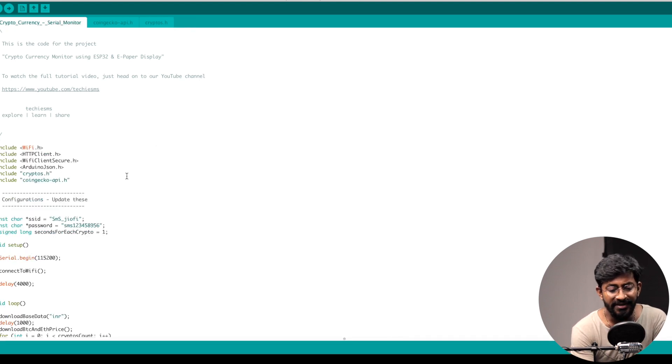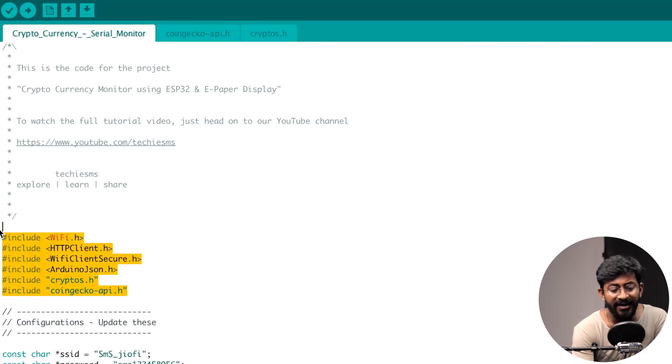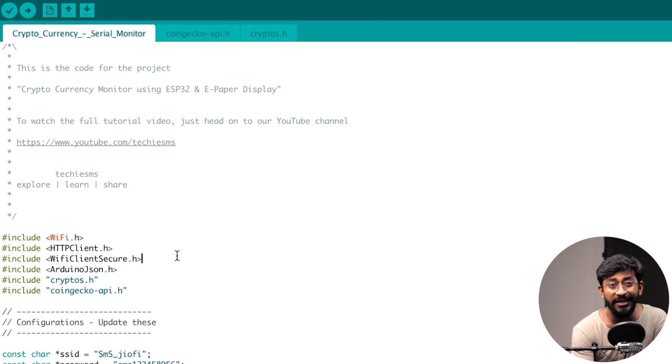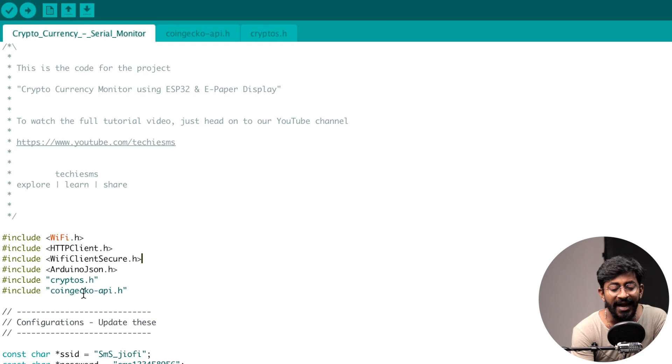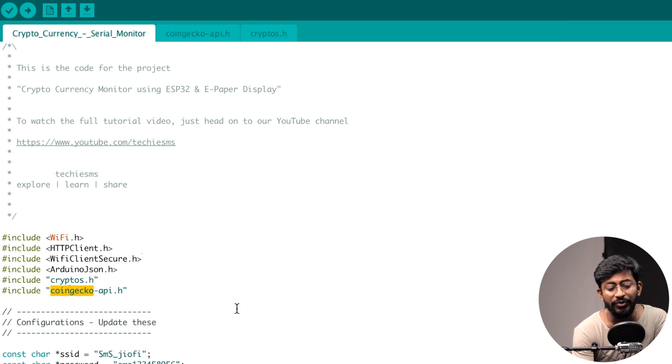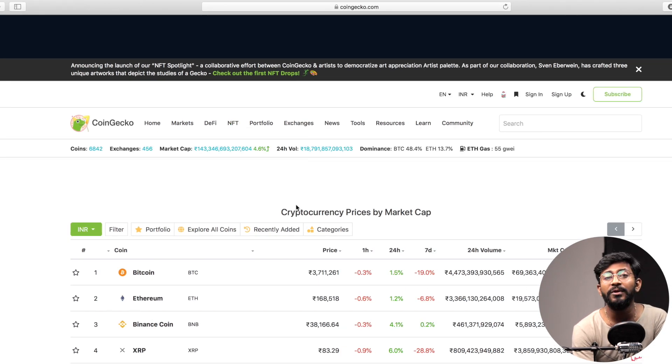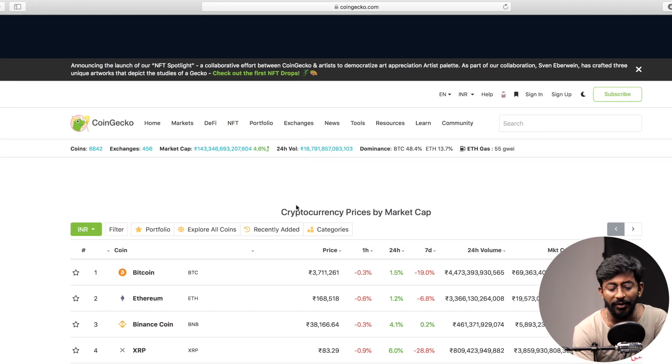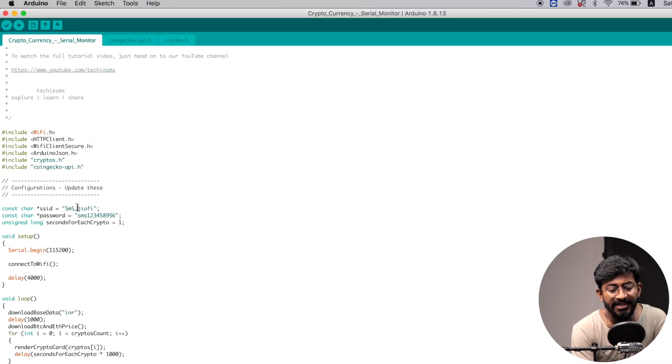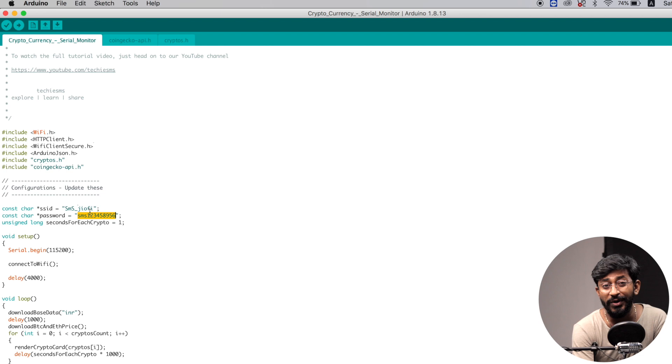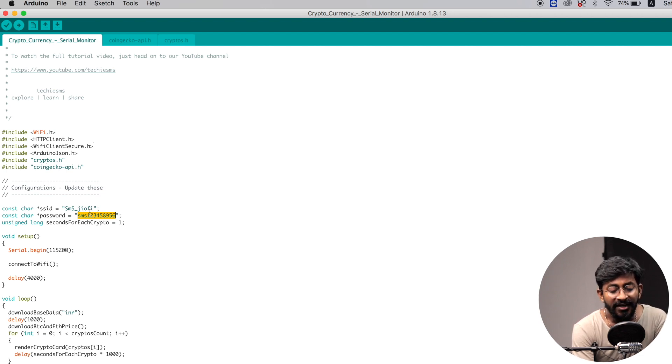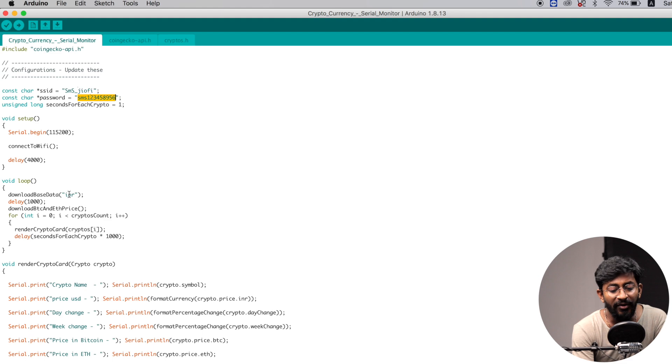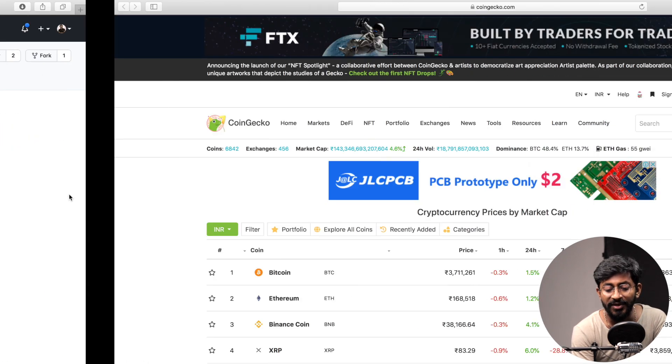So first of all, all the necessary libraries are declared here. Now one important thing which I want to tell you is that all the prices of the cryptocurrencies are taken from this website called CoinGecko.com. So here is the website from which we will be fetching the data of all the cryptocurrencies. Straight after that, here you have to provide the SSID name and password because this device does require internet connectivity for fetching the data.